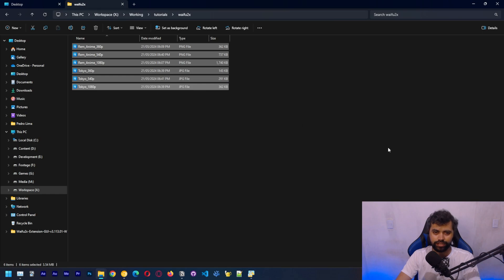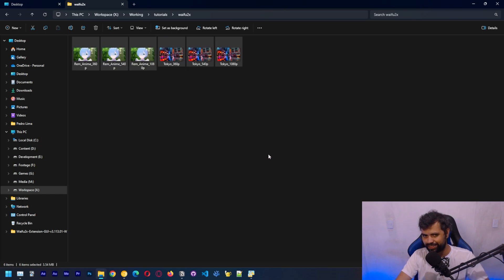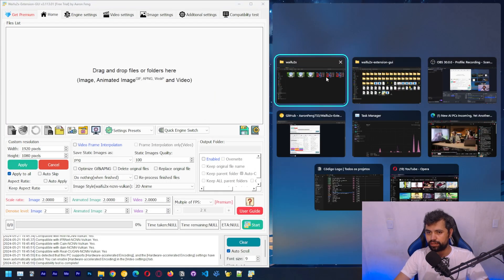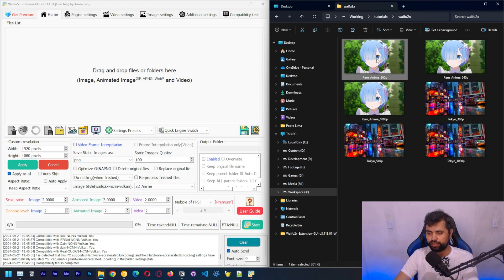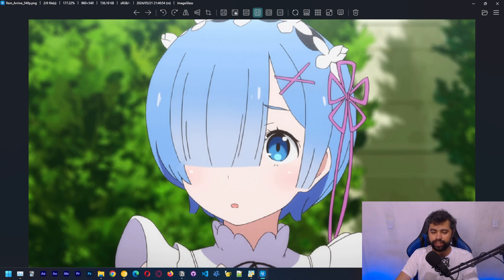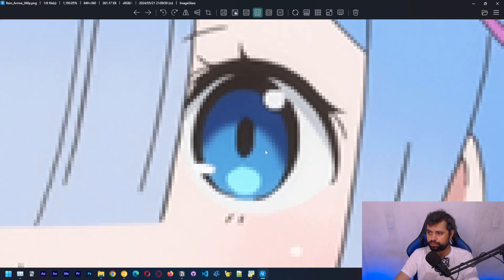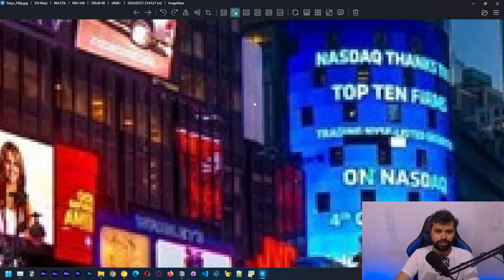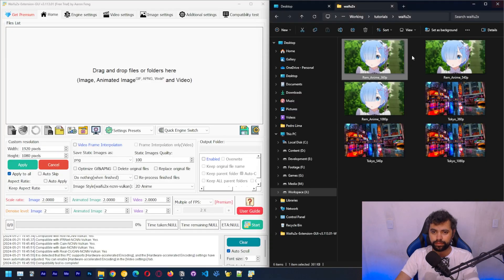The test is complete, let's click OK. Here's waifu2x and here are the images. So I'm going to move this to the side. We have this image which is 360p — 360 by 640 — which is three times smaller in each dimension than the original, so nine times fewer pixels. We also have a 540p version, and the original image which is 1080p. You can see the progression.